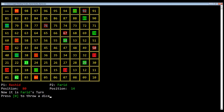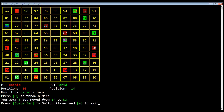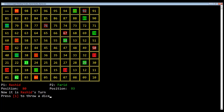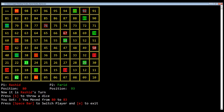Now switch user. Freed moved from position 14 to 17. There he has a long stair and moved from 17 all the way up to 93. He then got 2 and moved to 99, where he is bitten by the longest snake and moved back down to 4.